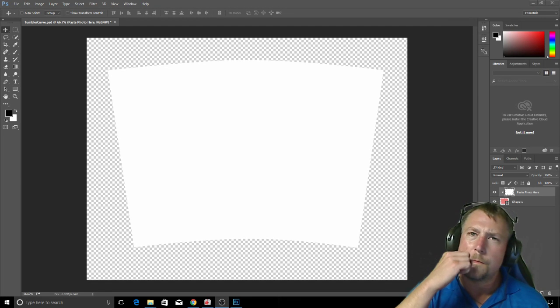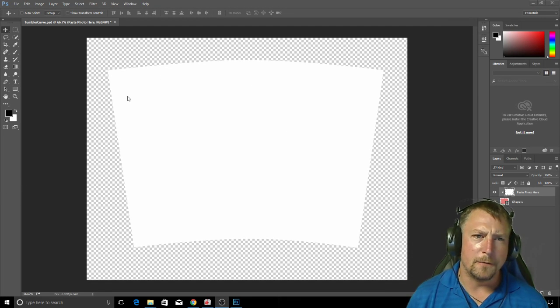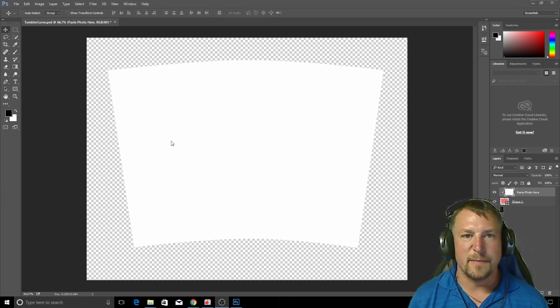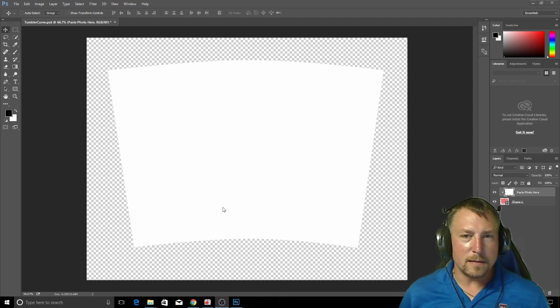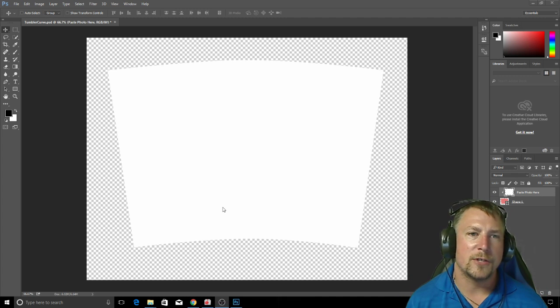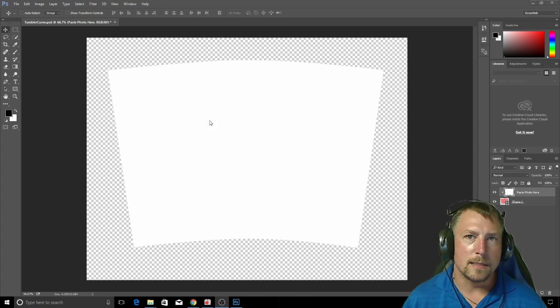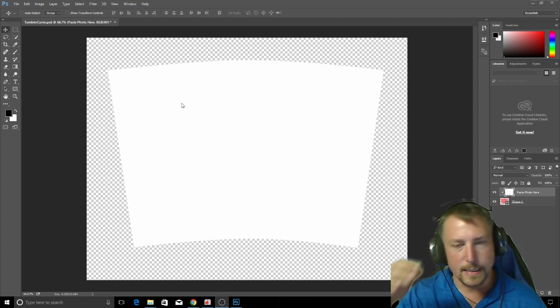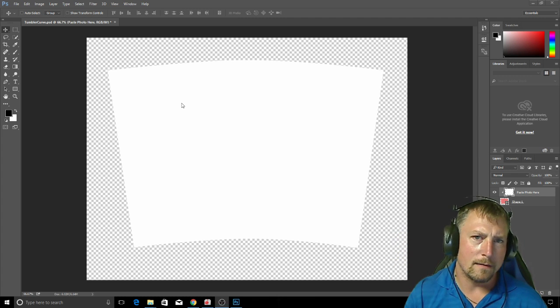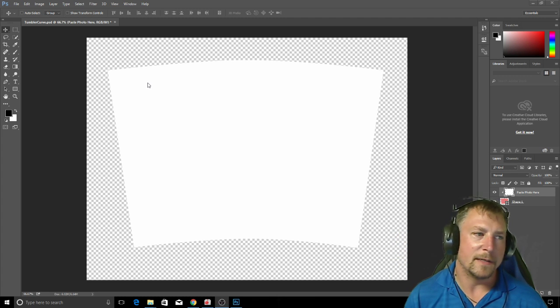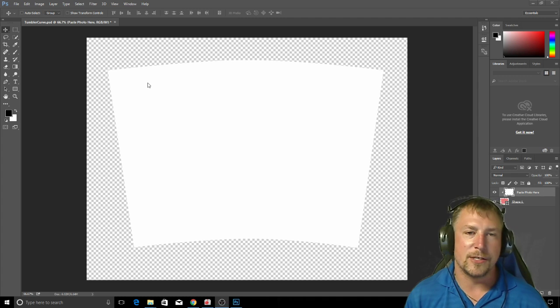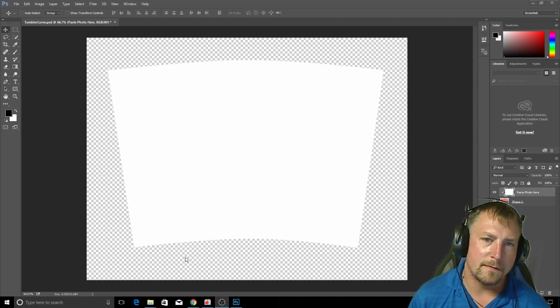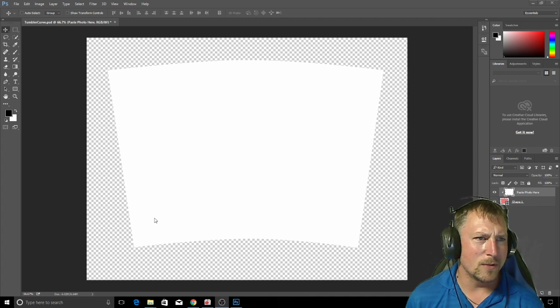What's up, so for those couple people that were asking me to do a video on how to fit an image into the curve, to curve an image for a tumbler, we're going to do that here. This is a template in Photoshop that I downloaded from the Tumblers 101 group. Once you have the template, you just got to fit the image in. Some people have trouble with that, it gets tedious, but once you know the steps it's actually pretty simple.